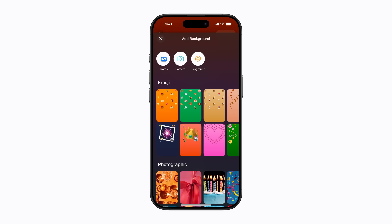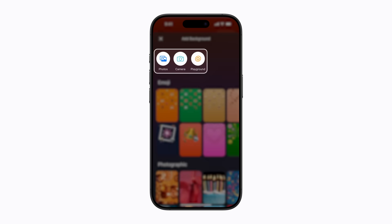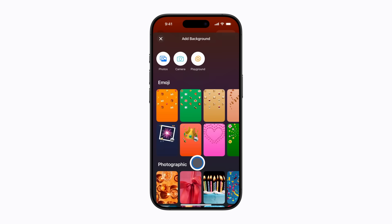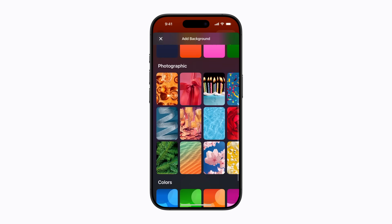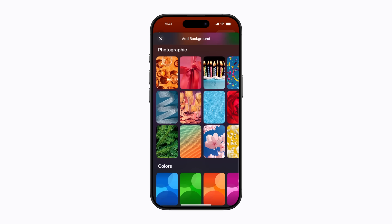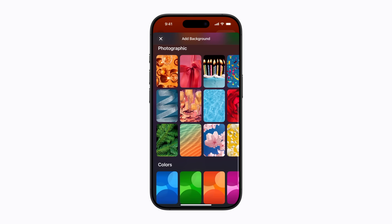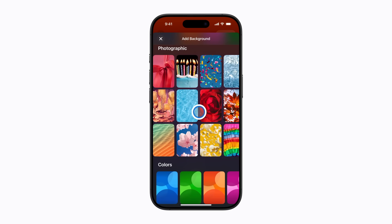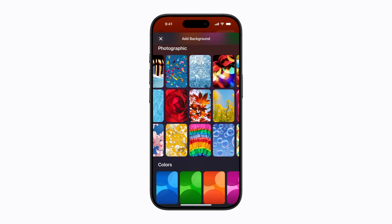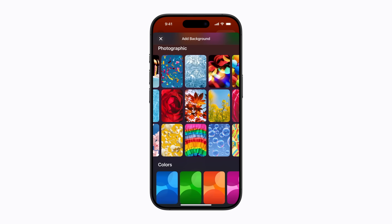To add a background, you can use one of your photos, the camera, or Image Playground with Apple Intelligence on supported devices. You can also select from one of the pre-existing ones. We're going to use a photographic background.